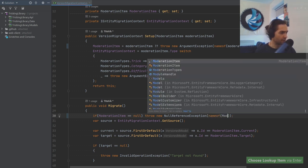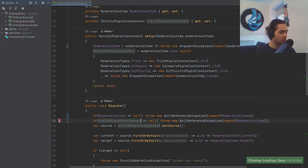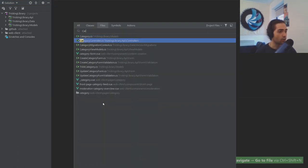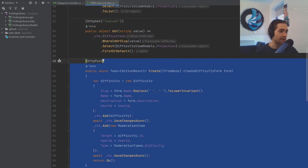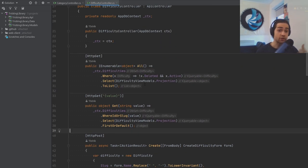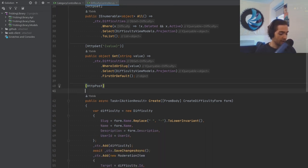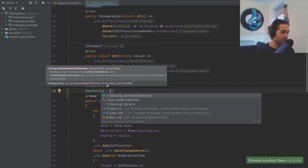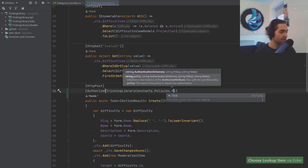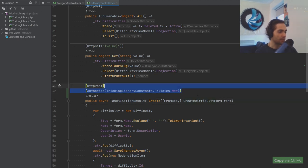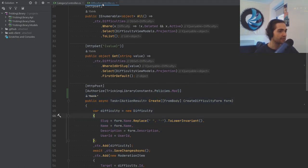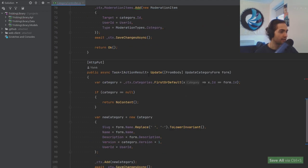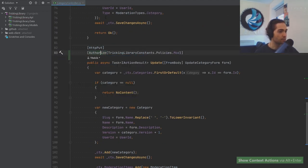We'll do the same for our entity migration context. Another bit we didn't take care of is the category controller and difficulty controller. Only moderators should be able to create or update these, so we need to add authentication. We're going to add Authorize with our tracking library constants, using the moderation policies policy. Copy this and put it on the difficulty update and create, and the same thing goes on the category create and update.